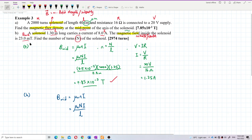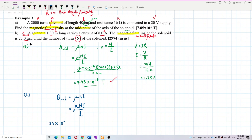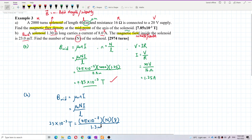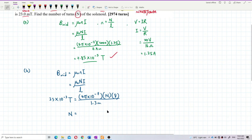Magnetic field at the middle is 23 milli-tesla. Convert to SI units: milli means × 10⁻³, so 23 × 10⁻³ tesla. μ₀ = 4π × 10⁻⁷, current is 8 amperes, total length is 1.3 meters. Substituting: N = (23 × 10⁻³) divided by (4π × 10⁻⁷) divided by 8, multiplied by 1.3.